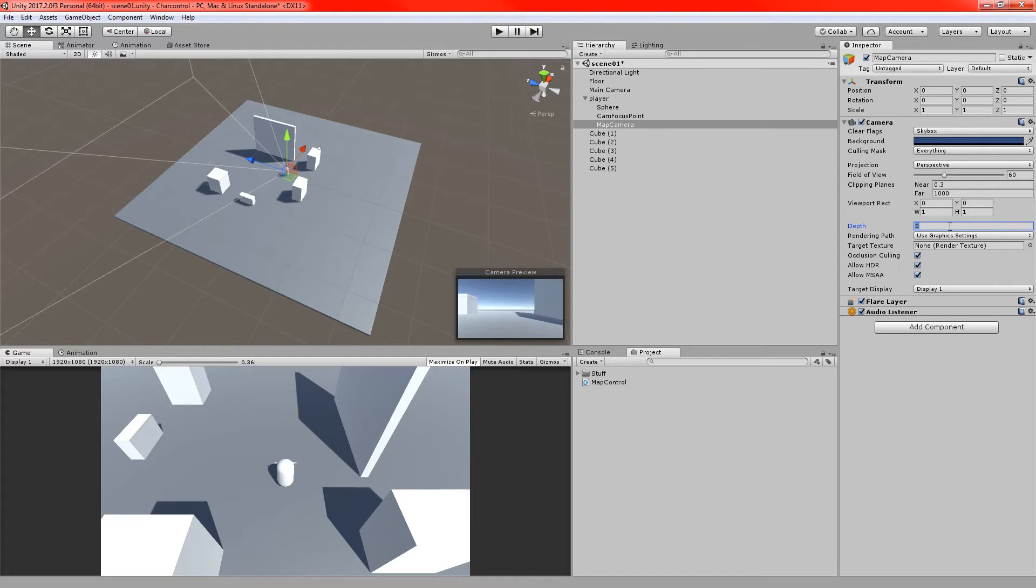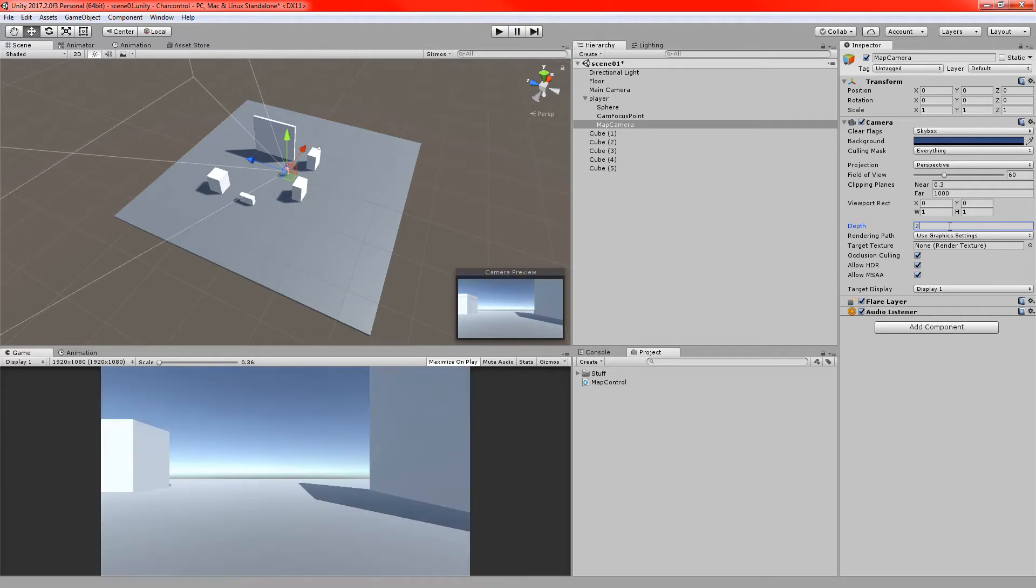To do that I'll just set it to a number higher than the other one, which is one, so I'll set it to two. And we can see straight away by doing that down in the game window that we can now see from the second camera, the map camera.